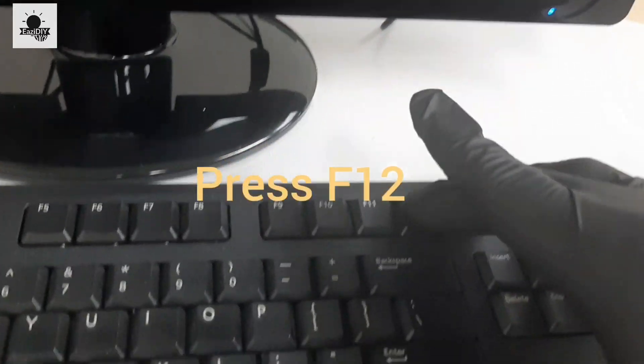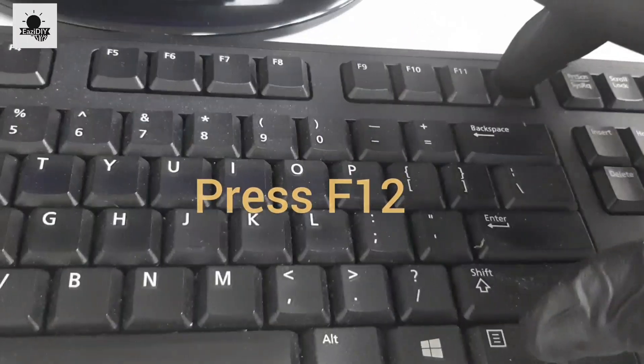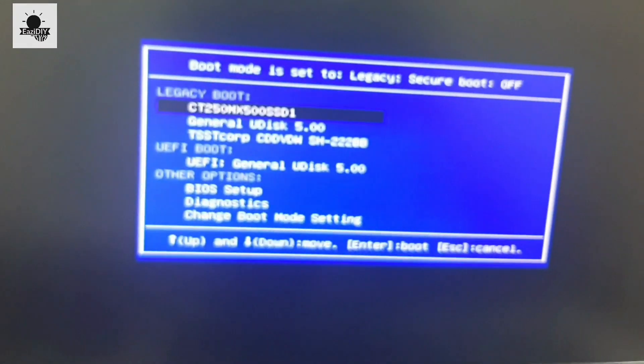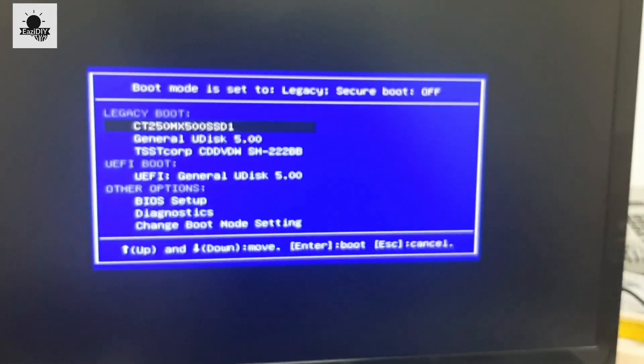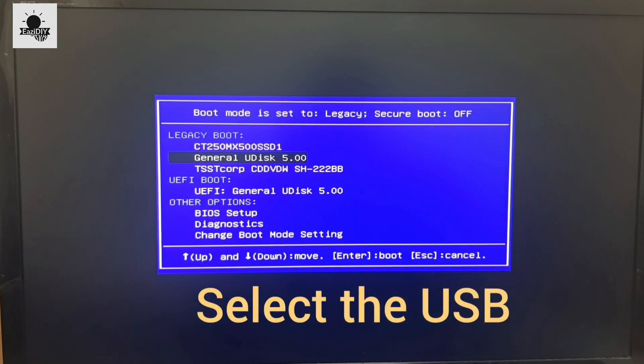When the computer is booting, press F12 on your keyboard to put the computer into boot mode. Select the USB stick you just plugged in and press Enter.